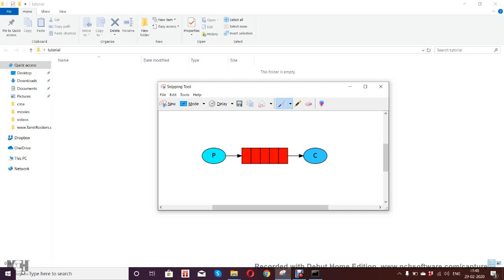I'm going to set up two environments: one is the producer and another is the consumer. The producer is who's going to send the message and the consumer is who's going to receive the message.